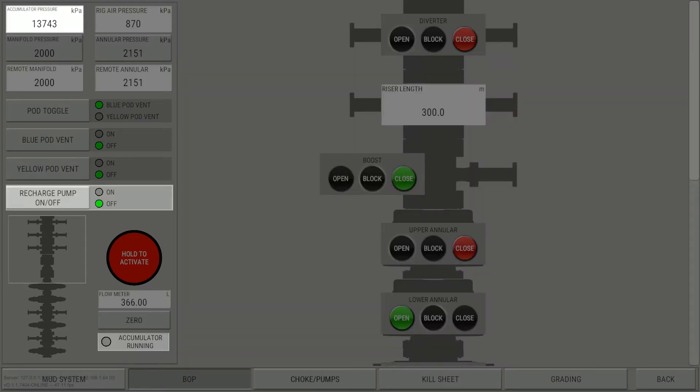When the pump is running, accumulator pressure increases until the setpoint is reached. The indicator light also turns green, showing that the pump is running.